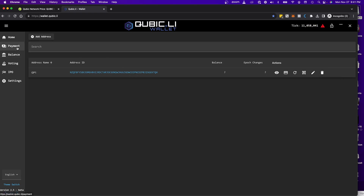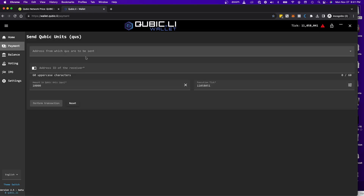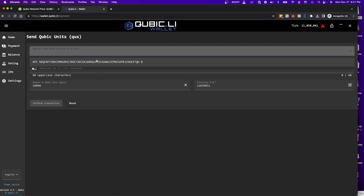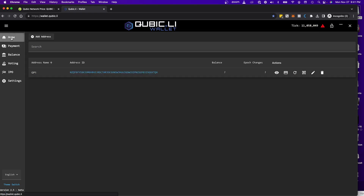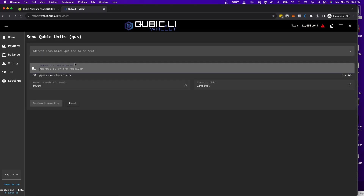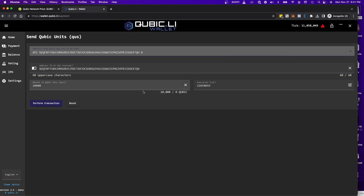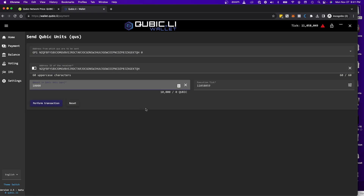Let's say you want to send Cubic to someone else. You click here and it will show you the list of addresses you have on your web wallet. You add the address of the receiver. Now this is just a test wallet so there's no Cubic here, so the transaction won't go through. But once you are ready to send, in order to send Cubic you will need to upload the actual wallet file — that's super important.